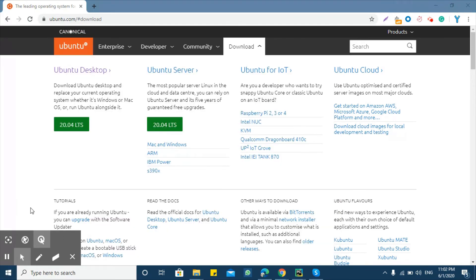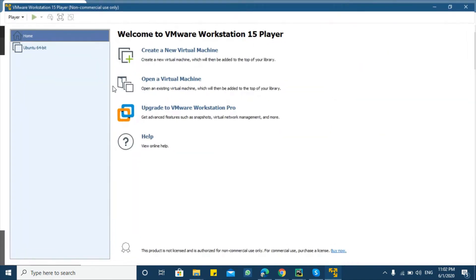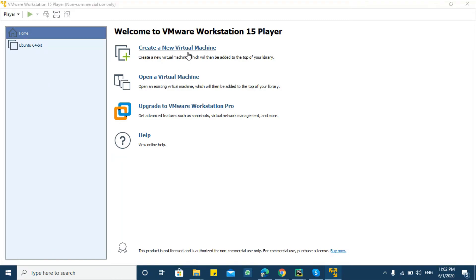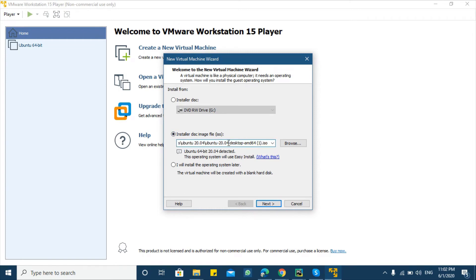I am going to open VMware machine. So this is the screen of VMware machine. Click create new virtual machine and then click installer disk image as I have already downloaded Ubuntu.